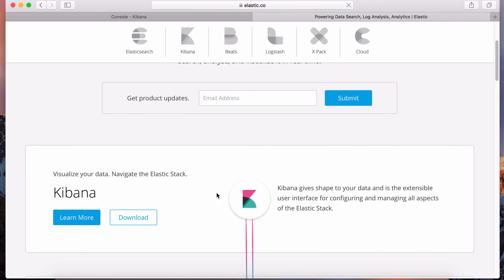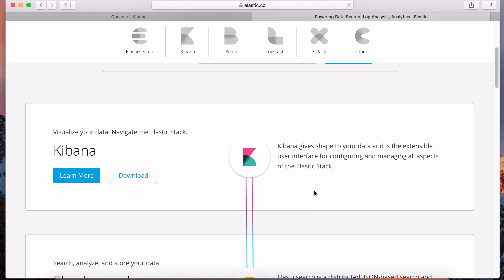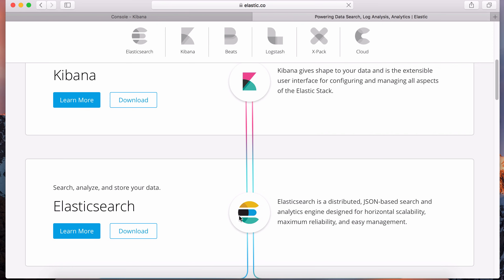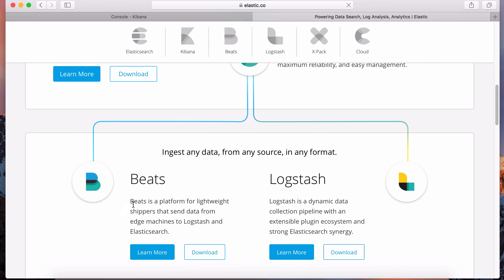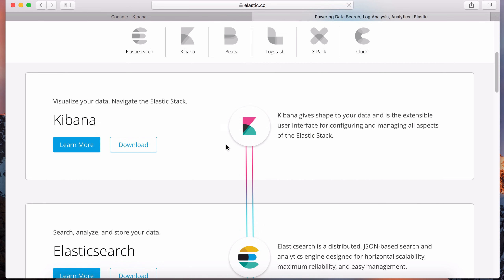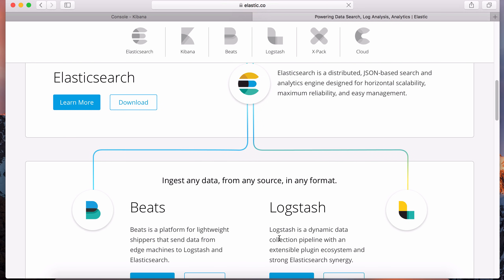Kibana is the front-end tool we've been using to interact with Elasticsearch. Elasticsearch is the core - search, analyze, and store your data. Down here there are a couple of auxiliary tools to make your life easier. It's enough to just know Elasticsearch and Kibana - these two are very important. But these auxiliary tools can help you work with Elasticsearch.